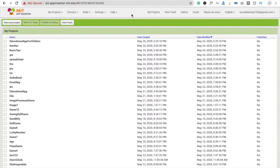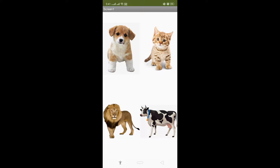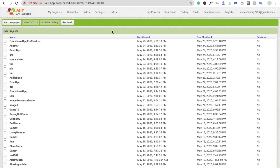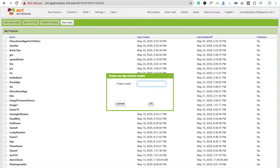Hi guys, this is Saro. In this video I'm going to show you how to create an educational app for children. Here we go — first we see the example. Here you can see the app; I'm going to click on cat like this.